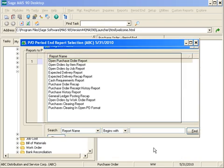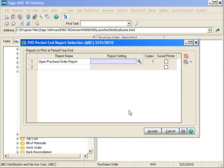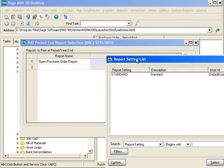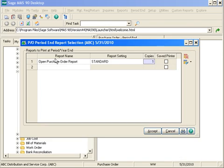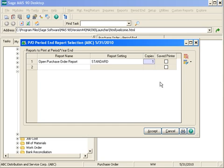I'm going to select the open purchase order report, so maybe what I would like to do is at every period end I want the open purchase order report to generate. I'm just going to do my standard report setting, I don't have any custom settings, and I could ultimately tell it to save it to my printer and I only want one copy to generate. Once I've defined all the reports that I want to generate at period end, I can just go ahead and accept my report selections.